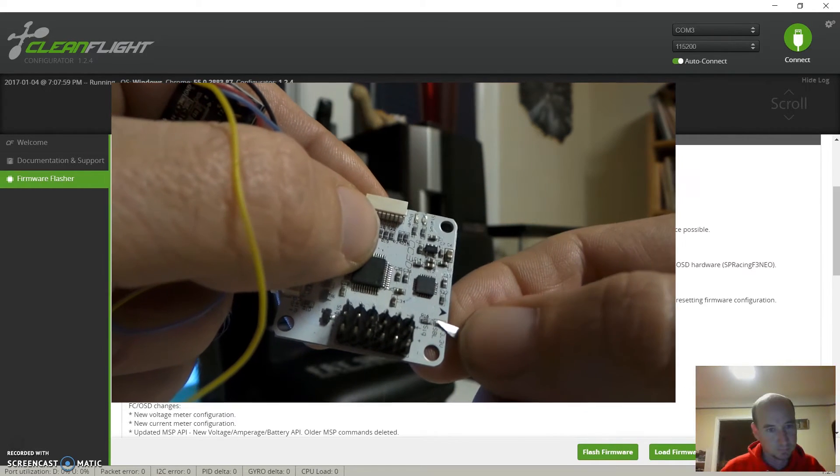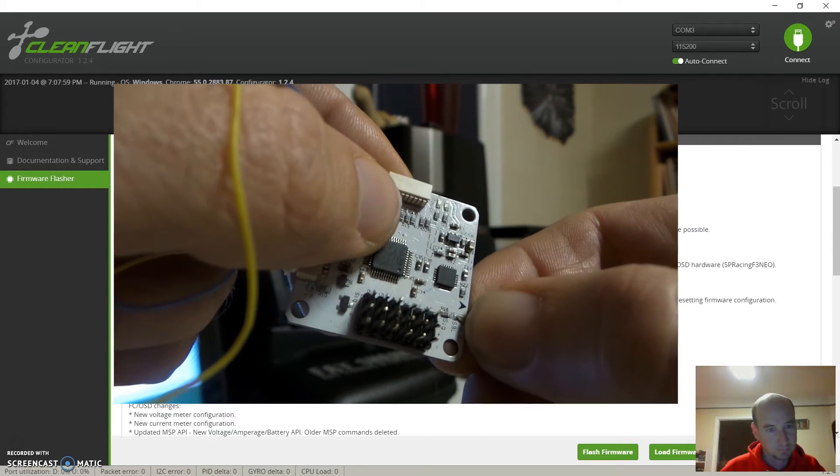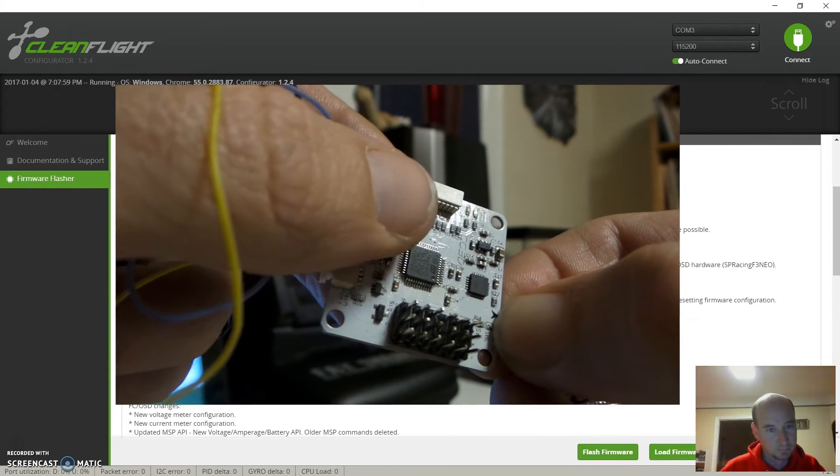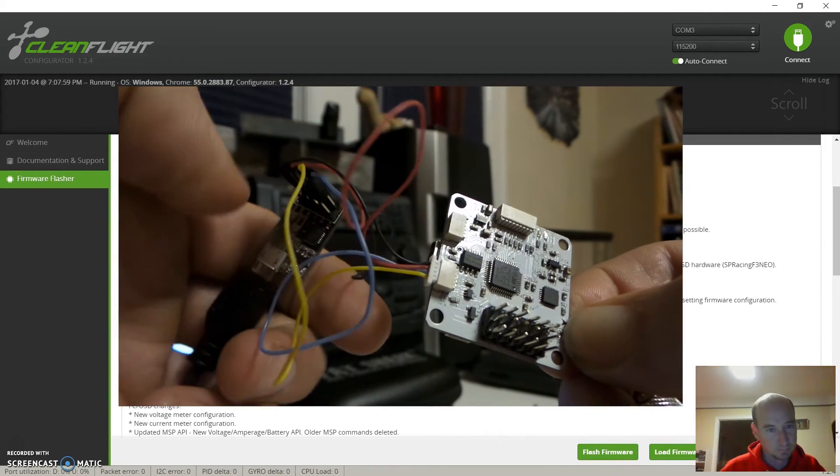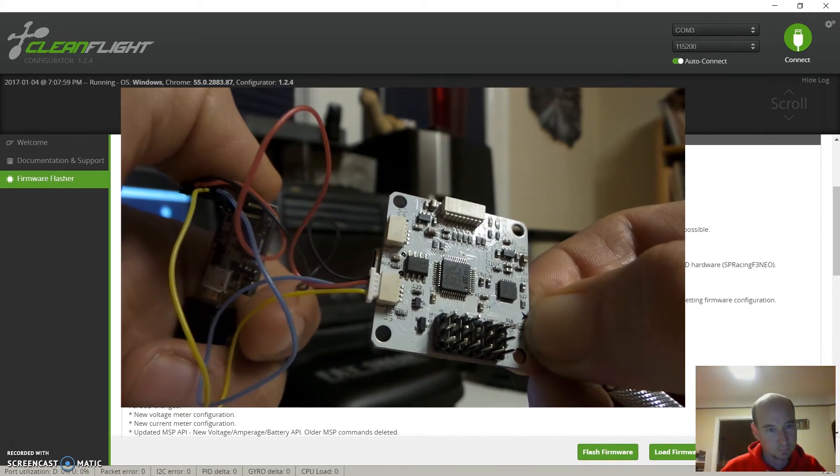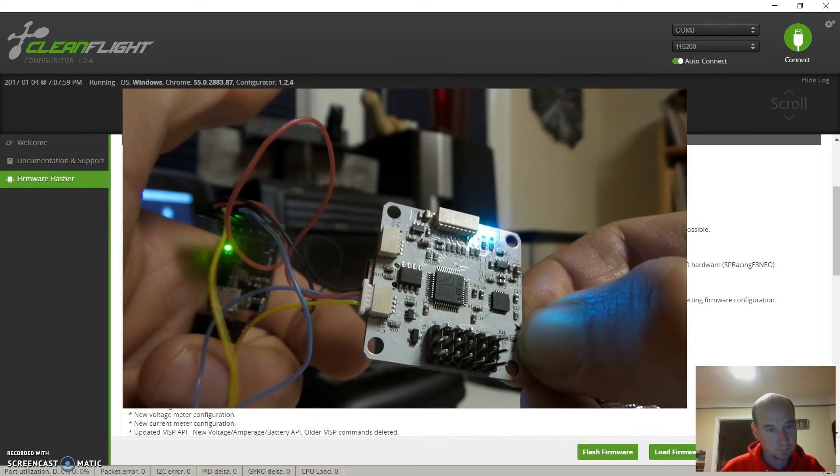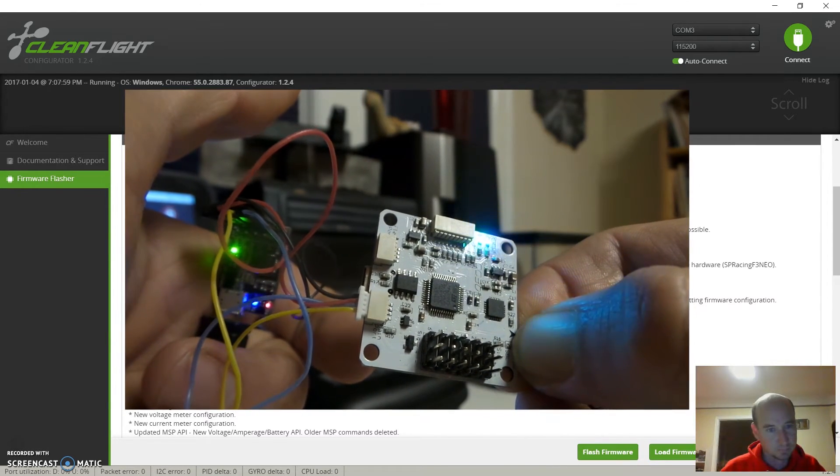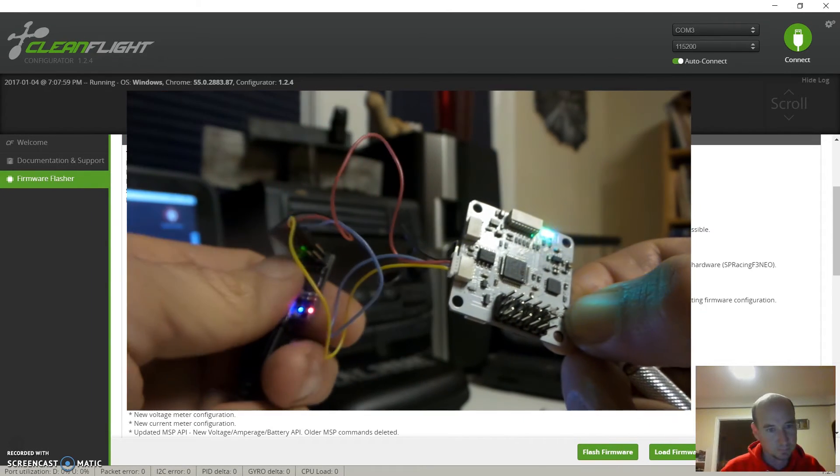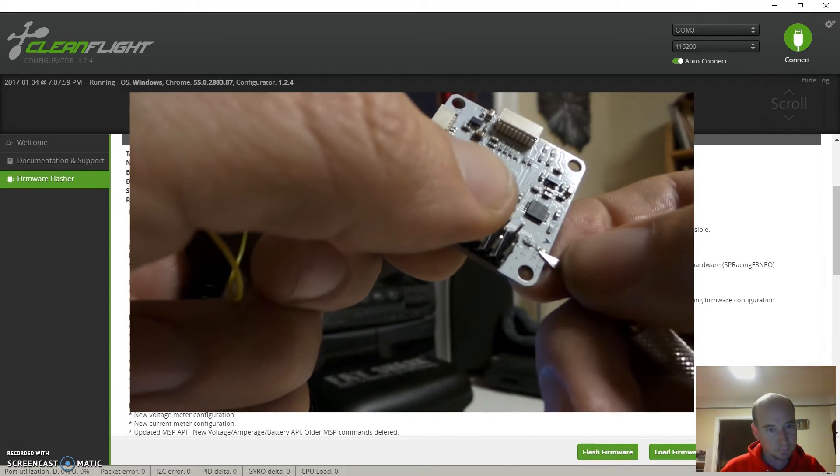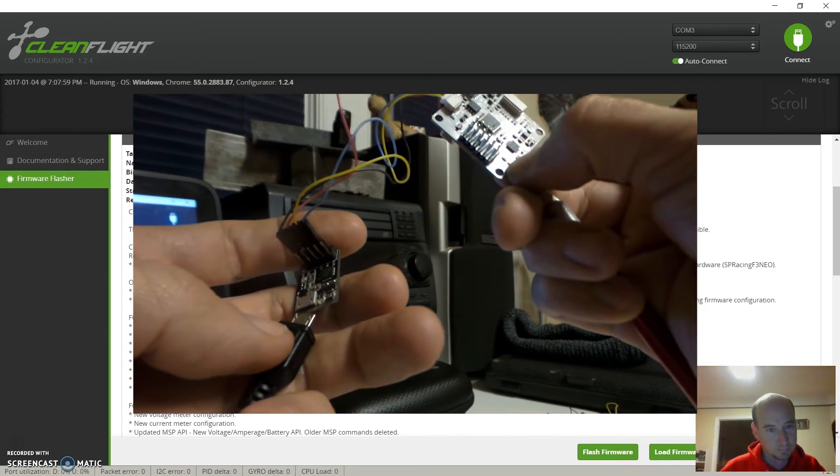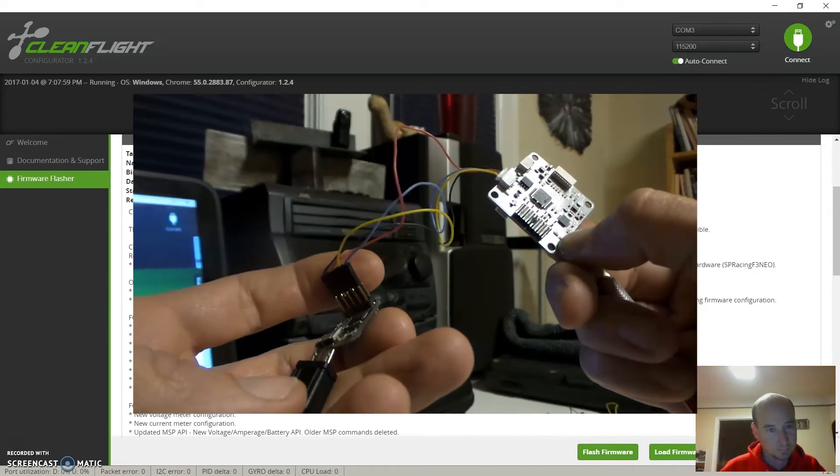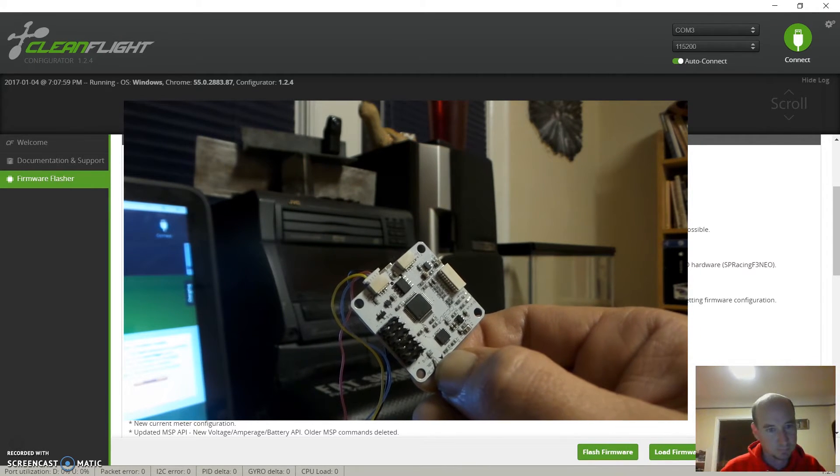These are called bootloader pins that gets it into the bootloader mode. So we short those out, apply power to the board, and it did not work because I'm getting a blue flashing light - that's regular startup mode. Obviously I didn't get a good connection here. Bootloader mode will be a solid green light, no blue flashing light.